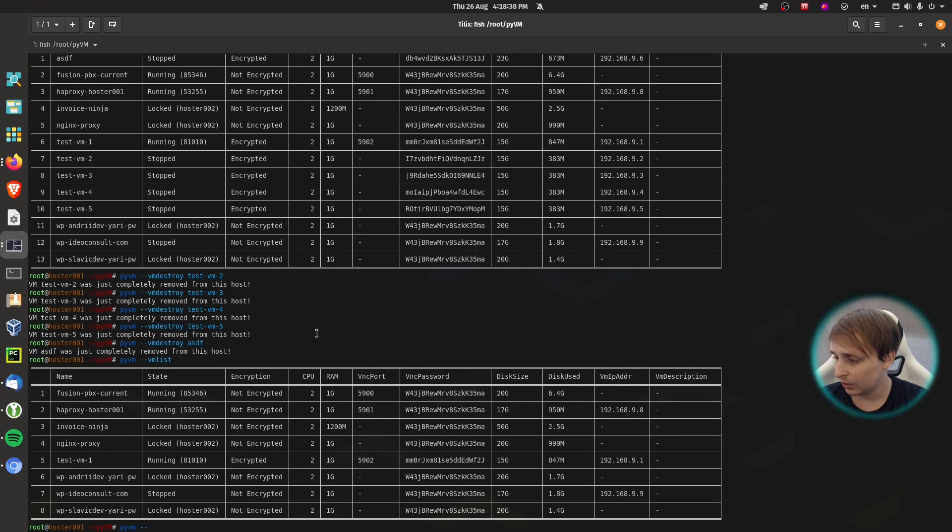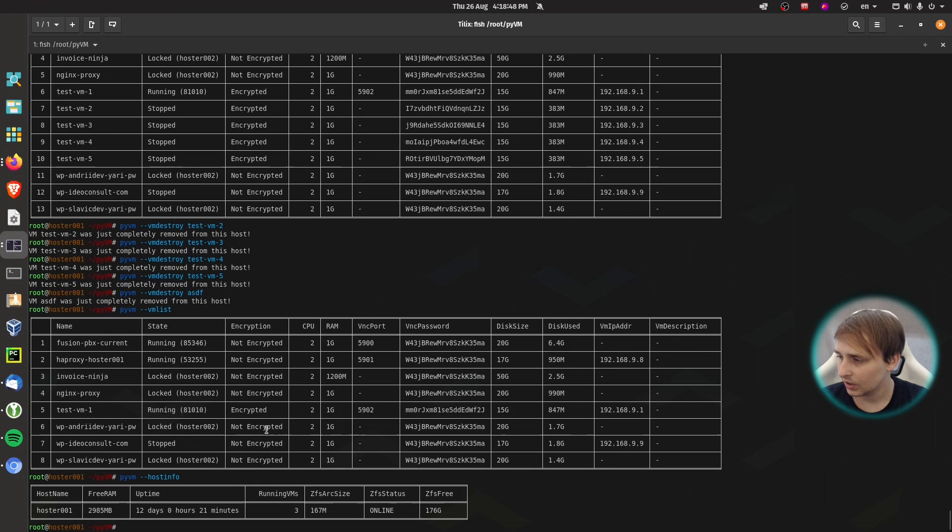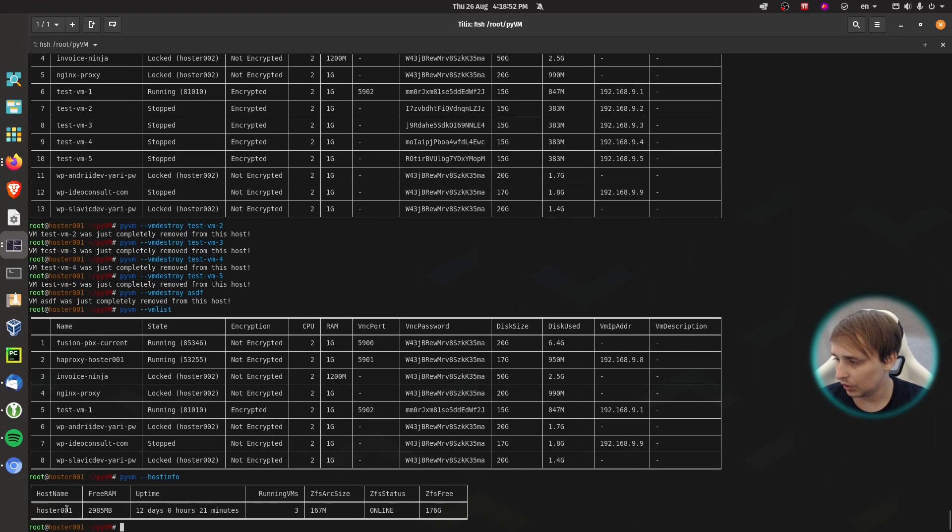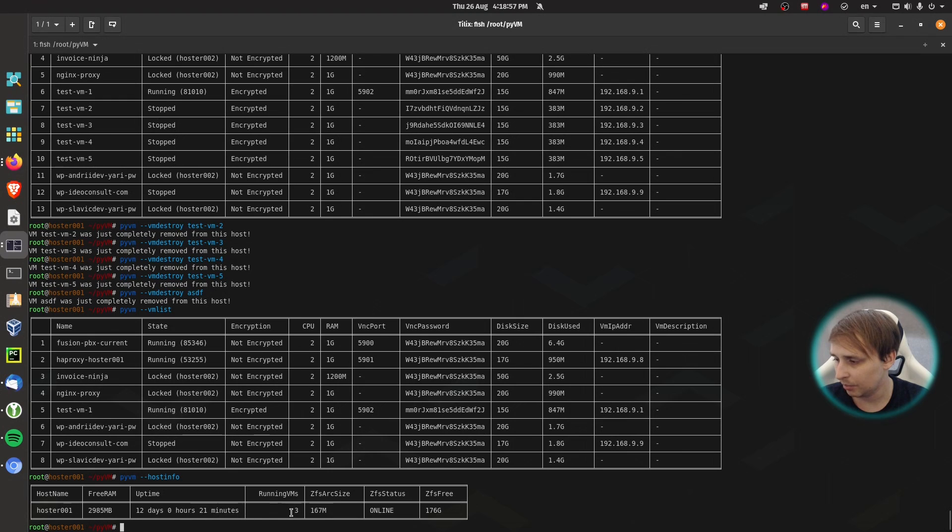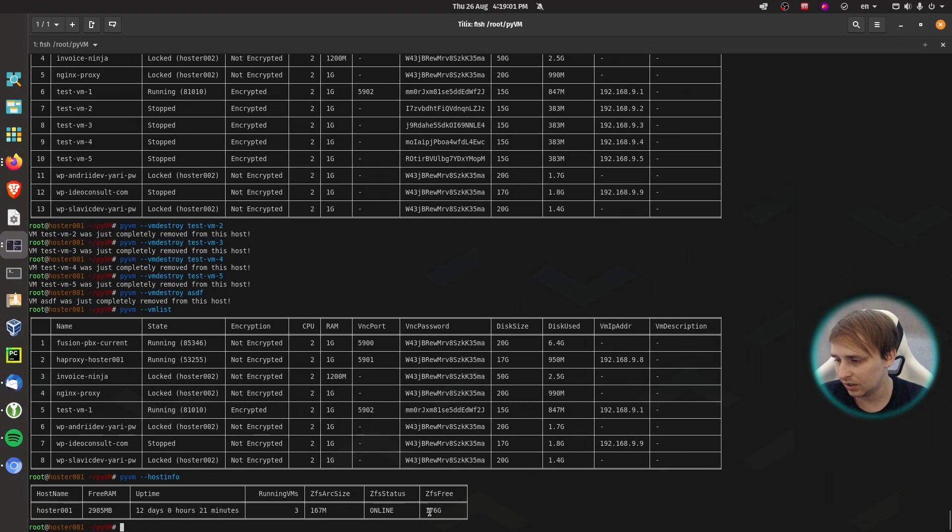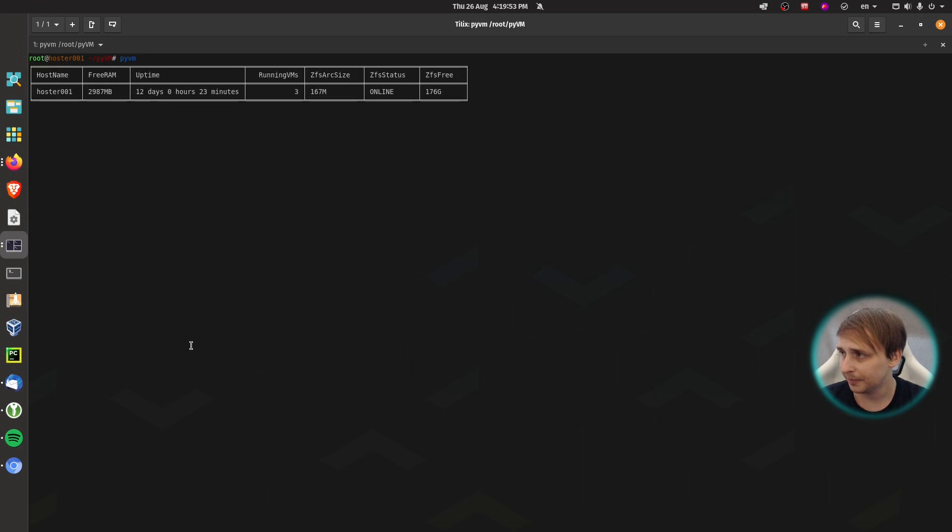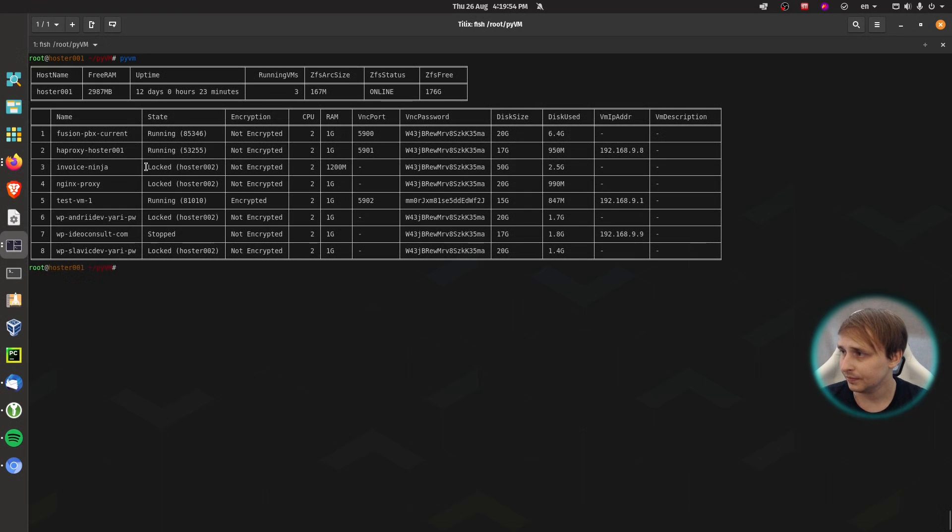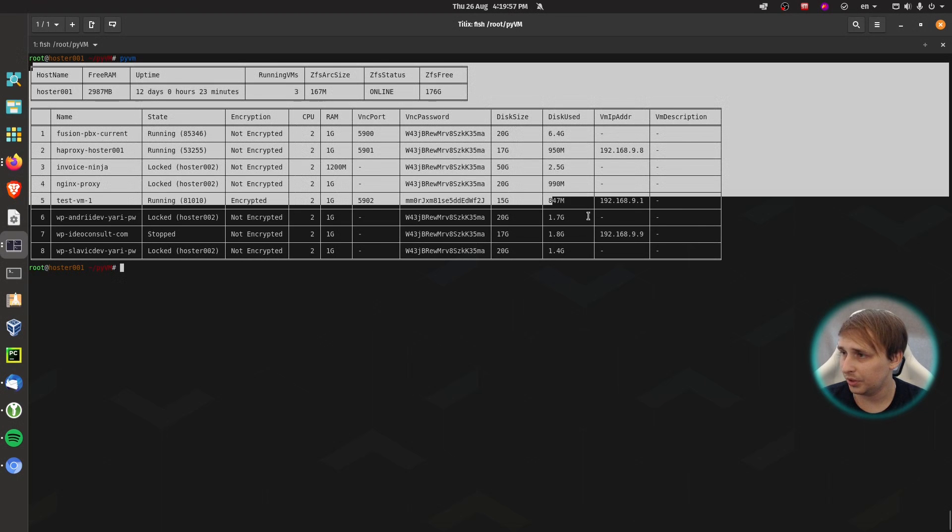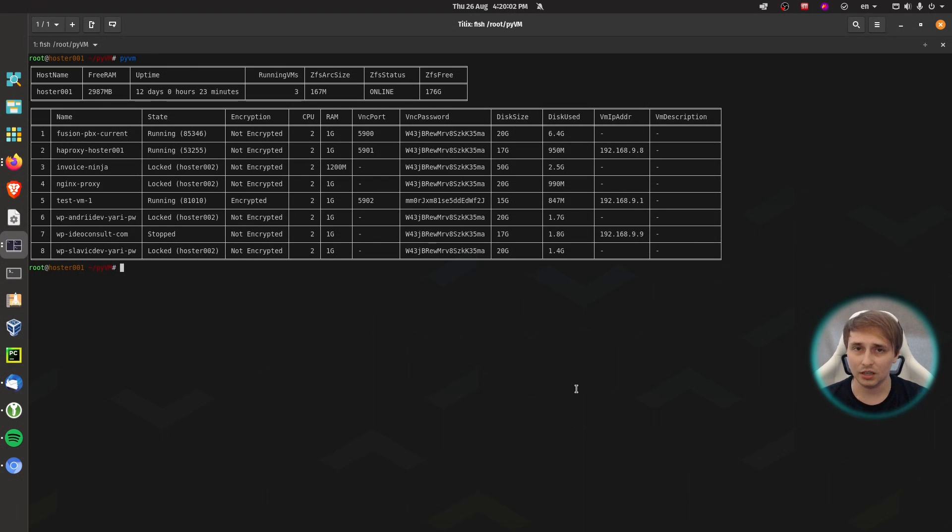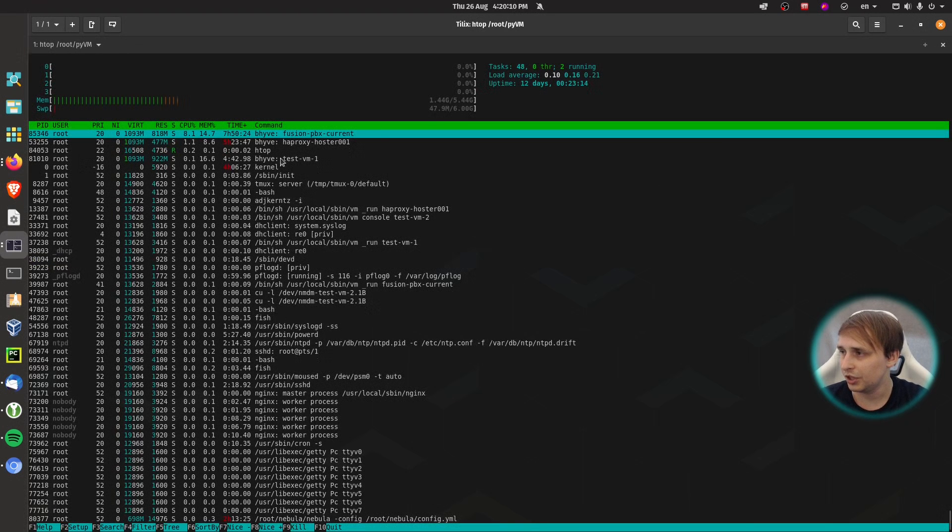We can also look at the host info separately from the VM list table. You can see, as I already said before, you can see hostname, free RAM, uptime, running VMs, ZFS arc size, ZFS status, and free space on your ZFS pool. But if you want to look at both tables, for example, you can just say pyvm. And they will appear at the same time, you will see more information. It will just take a little more to generate this info. Keep in mind that this machine is a pretty old one. It only has 6 gigs of RAM and 4 cores on a pretty old AMD processor.